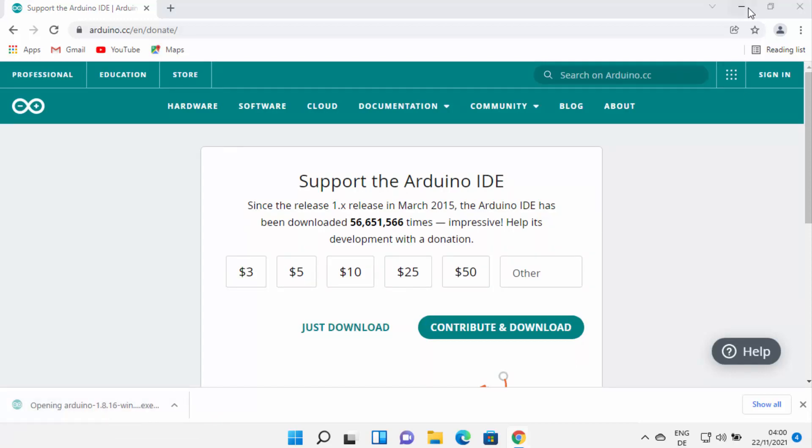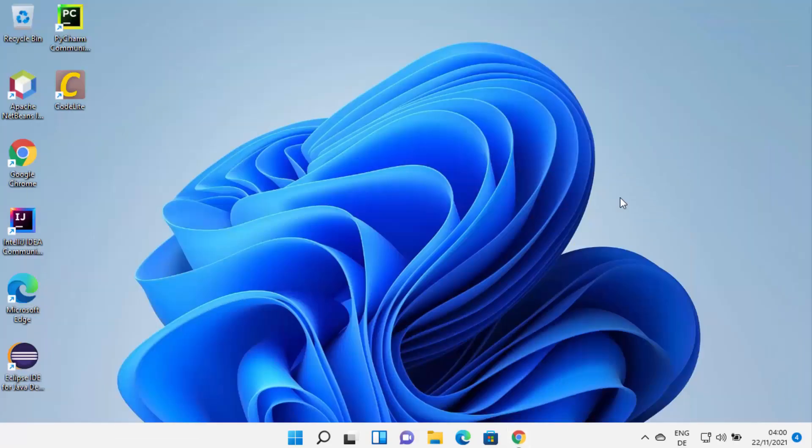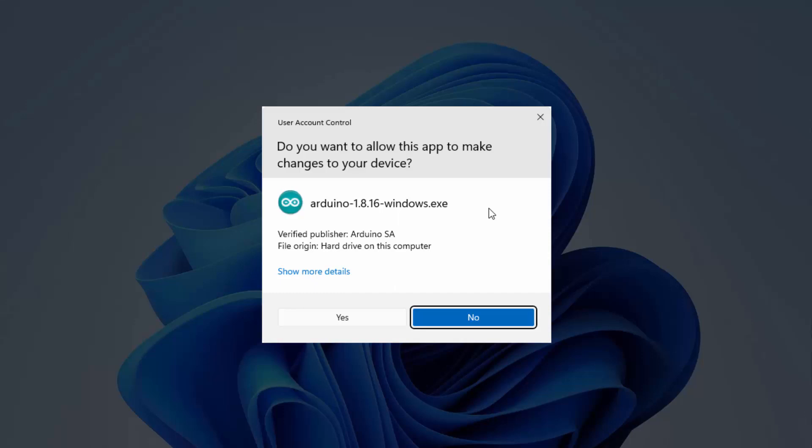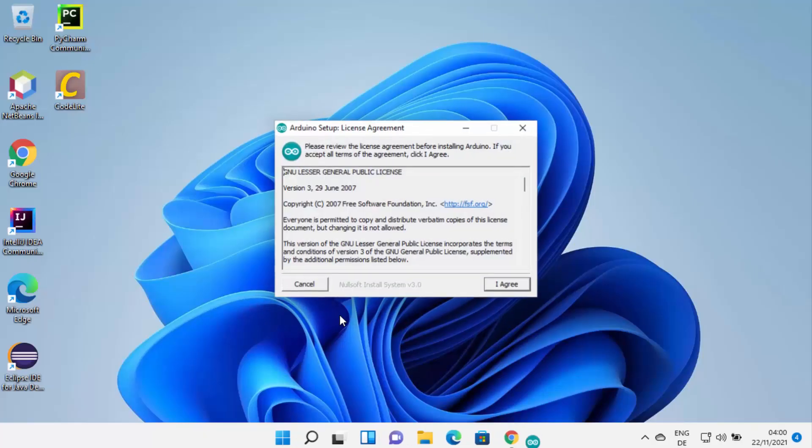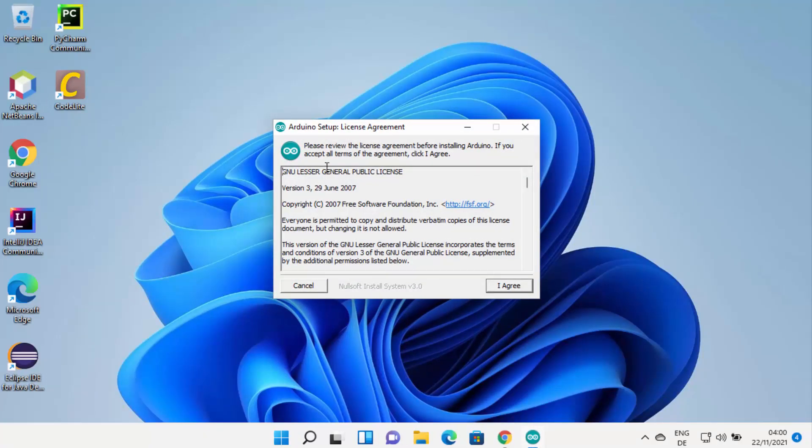Once this Arduino exe file is downloaded, just click on this file and I'm going to minimize my browser. First of all, Windows is going to show you this warning which says do you want to allow this app to make changes on your device. I trust this app so I'm going to click on Yes here, which is going to start the installation.